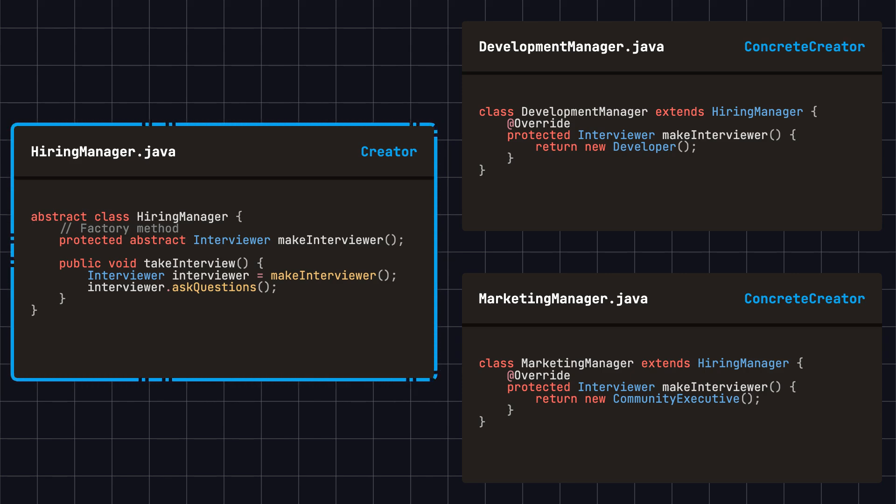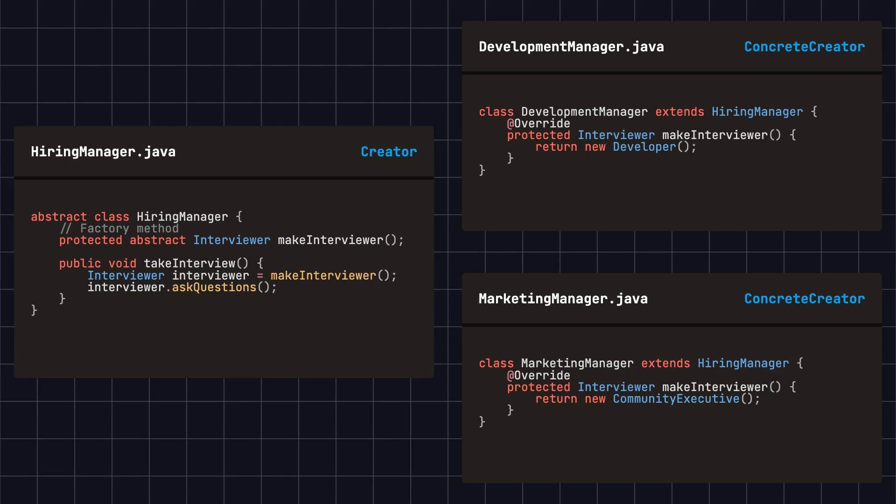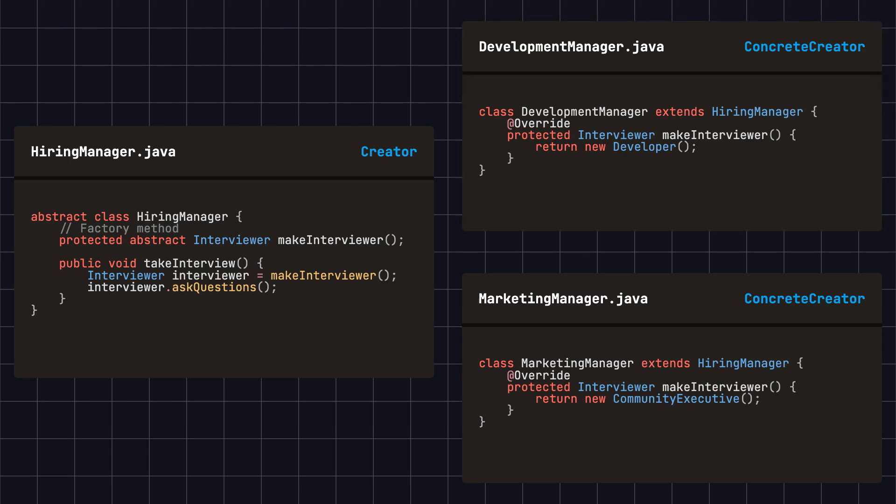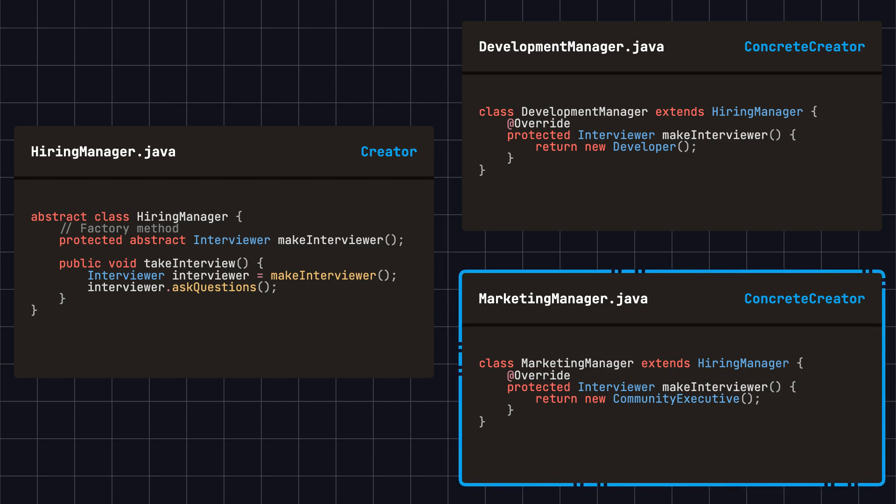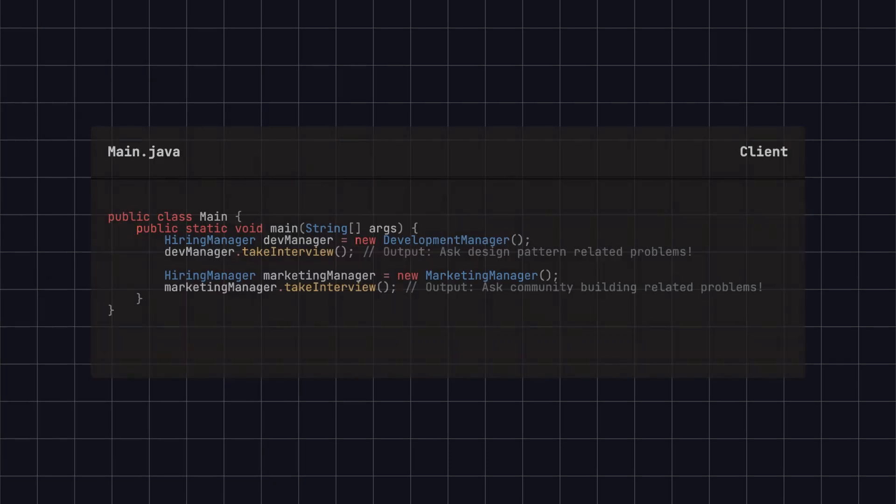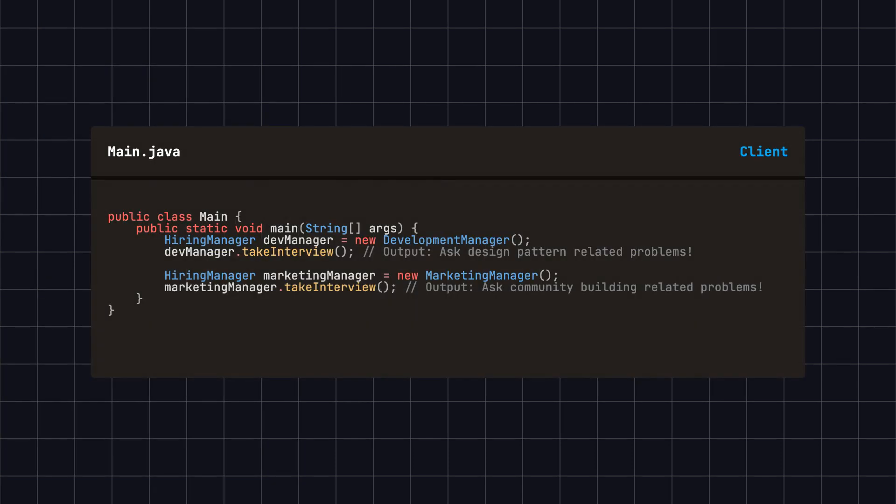This hiring manager is equivalent to the creator in the factory method. Then, we create two concrete hiring manager classes: development manager for hiring developers and marketing manager for hiring marketing personnel. Here, development manager and marketing manager are equivalent to the concrete creators.